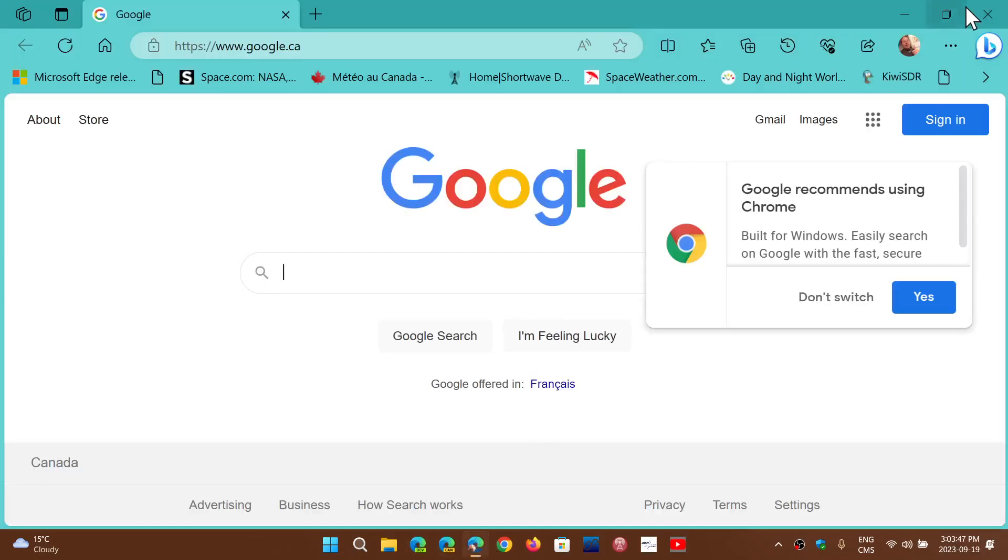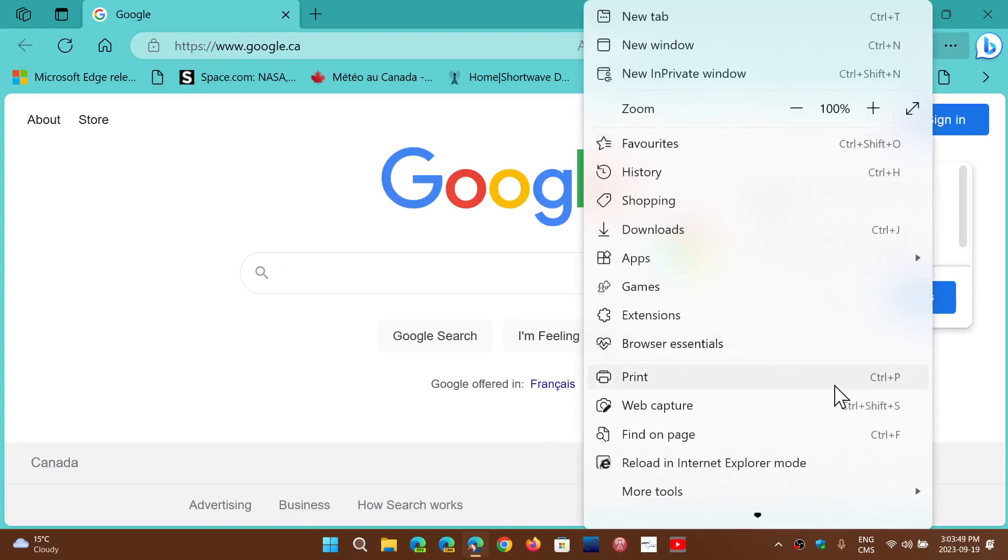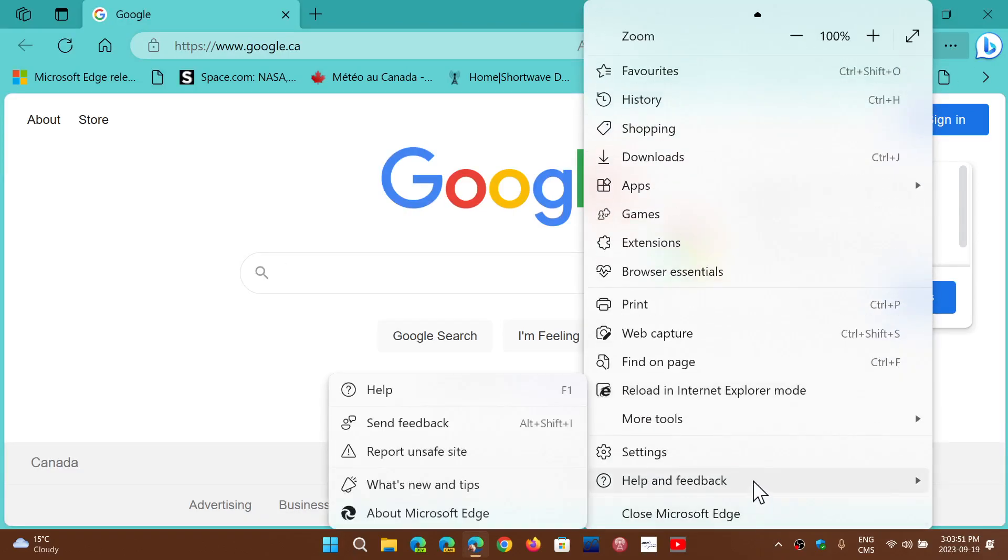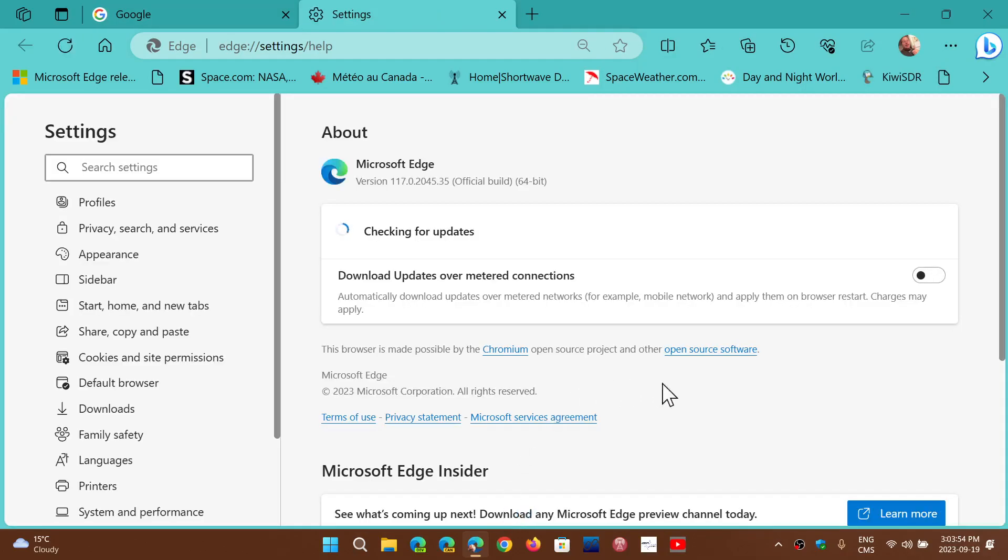Upper right corner, the three horizontal dots. Go into help and feedback and about Microsoft Edge.